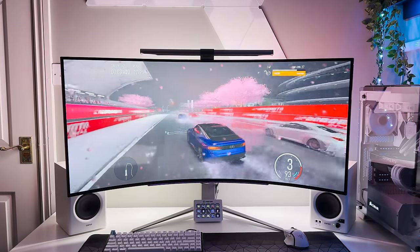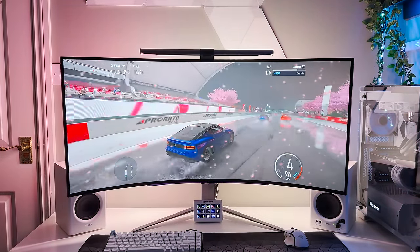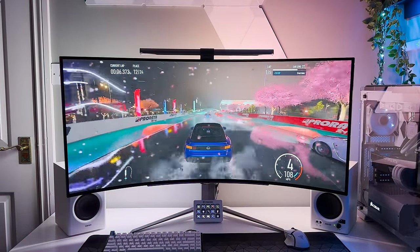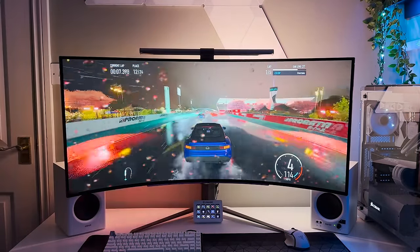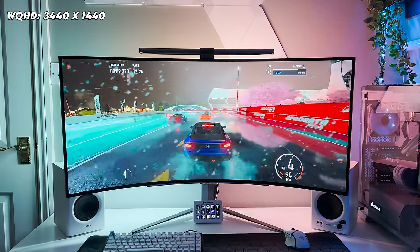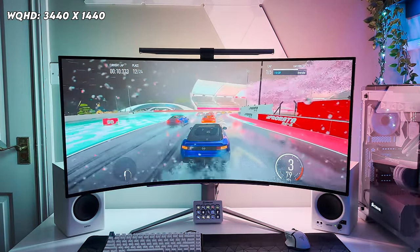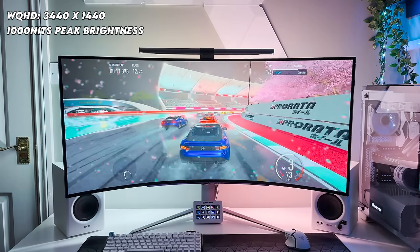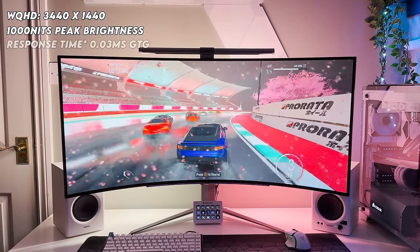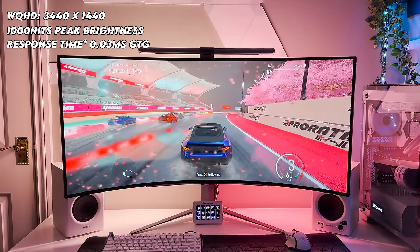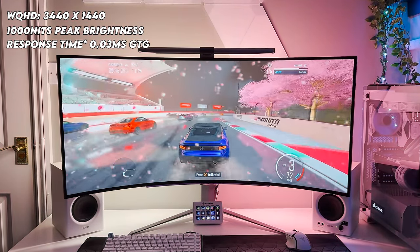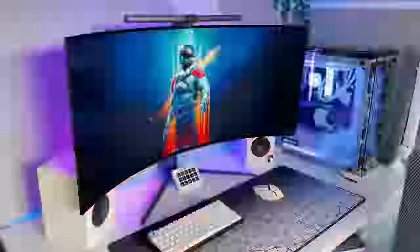As for standout specs, this monitor runs at a WQHD or Wide Quad High Definition Resolution of 3440x1440p, as well as having a peak brightness of 1000 nits and a response time of 0.03ms grey-to-grey.